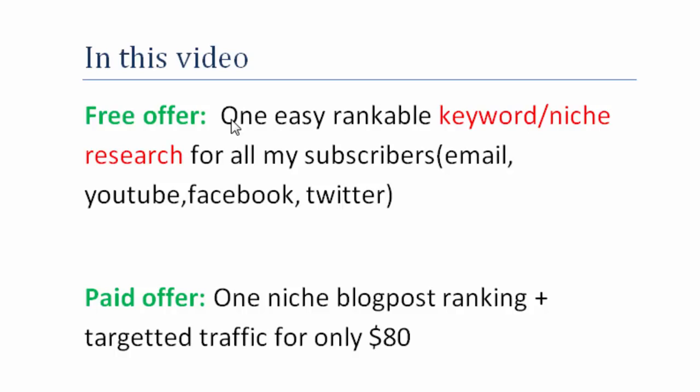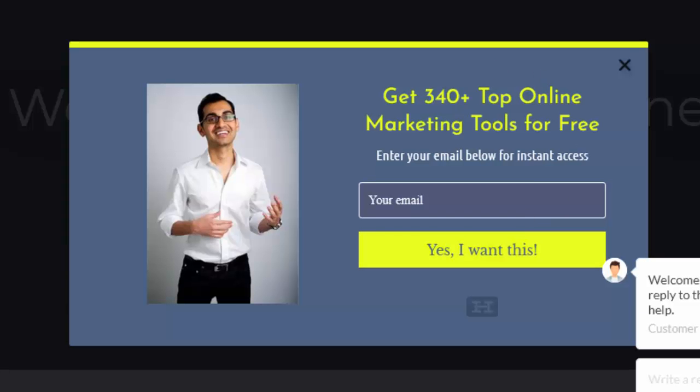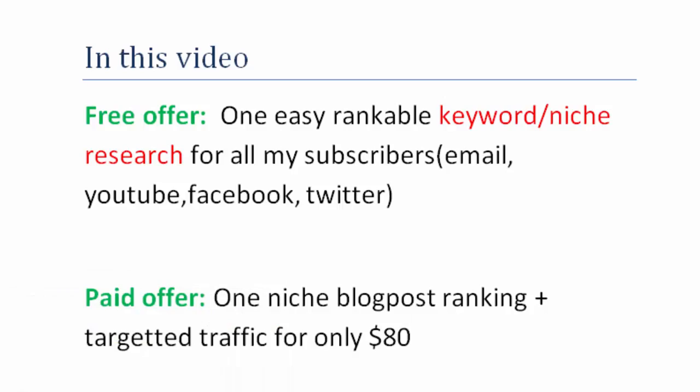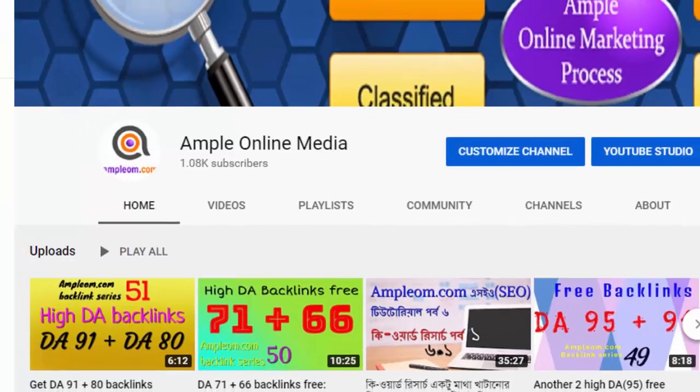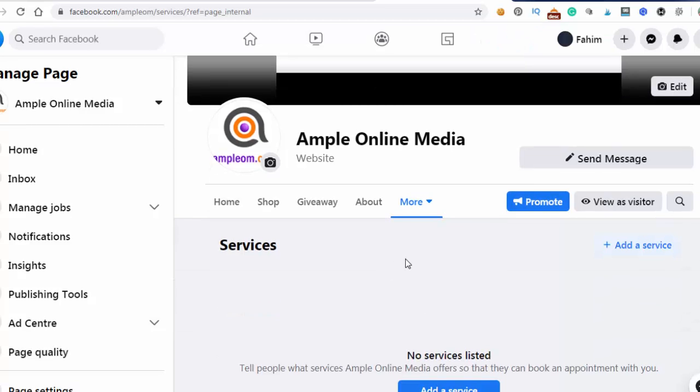I'm offering you a free keyword research — one subscriber will get one free keyword. It will be an easy-to-rank long-tail keyword, plus some LSI keywords, and a detailed report on how you can rank it. This is one keyword per subscriber — whether you're my email list subscriber, YouTube page subscriber, or Facebook page subscriber.